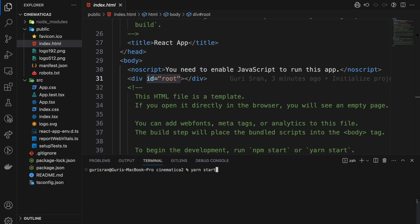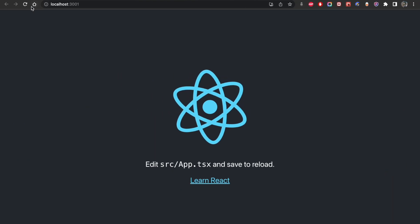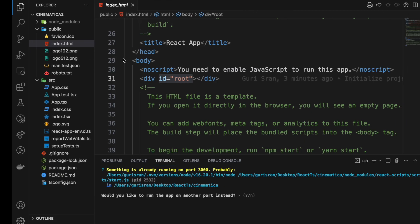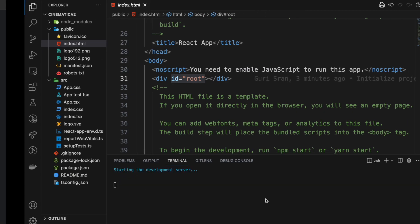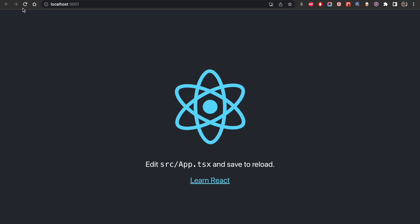I'm going to start the app again and reload it. Again, port 3000 is busy. Now we are back.